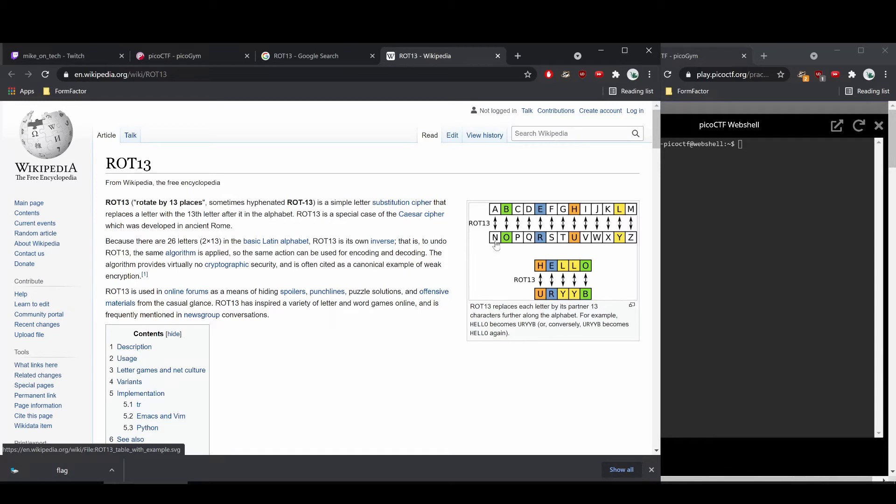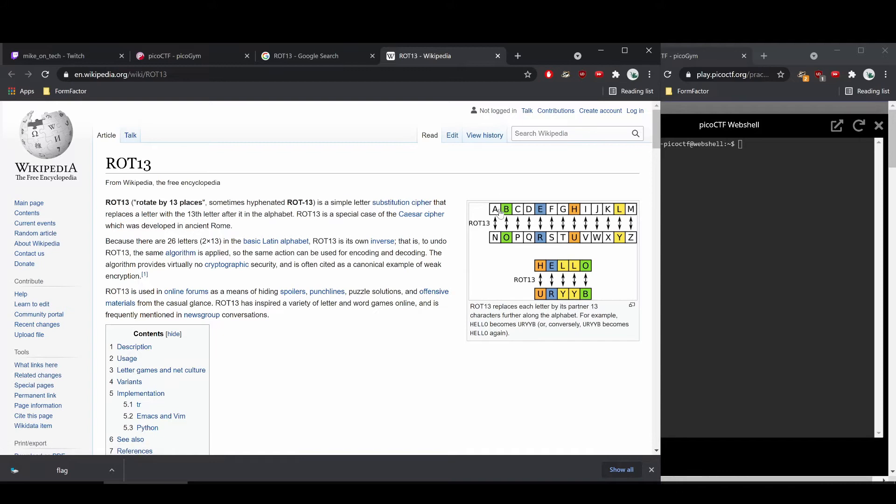So think of it like going around a clock. So going six hours and then another six hours brings you exactly to where you've been. So going from A, 13 spaces to N, and then going another 13 spaces brings you past Z back to A.